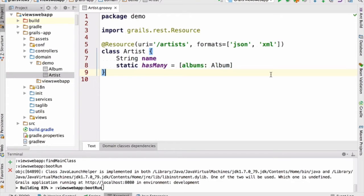This is one of those domain classes. The domain class is called Artist. Artist has a name and has many albums associated with it. The Artist class has been annotated with @Grails.Rest.Resource to express that I want to publish a REST API under /artists for managing instances of the Artist class, and the formats that I want that API to support are JSON and XML.